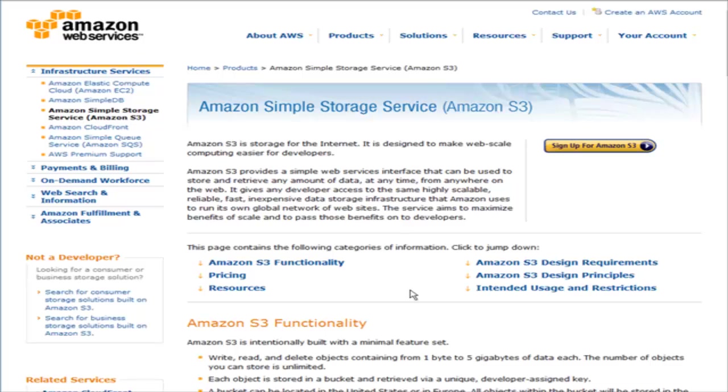Amazon S3 service is also very inexpensive. It's just pennies a gigabyte for data storage and very low fees for bandwidth. So it's a reasonable solution.